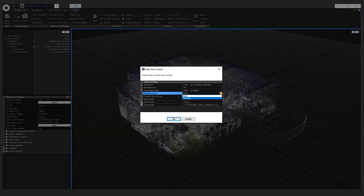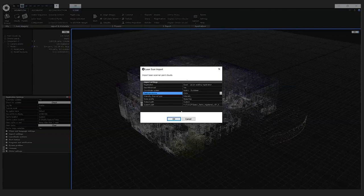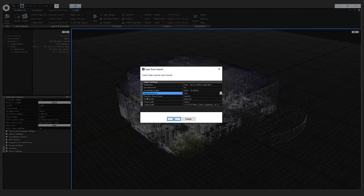Next we have the feature source, which can be color or intensity. If your laser scans have color, I recommend keeping the feature source as color. In this case I also used color. In the second project I chose intensity to demonstrate that it is possible to align laser scans without color with photogrammetry in RealityCapture, without any kind of control points.